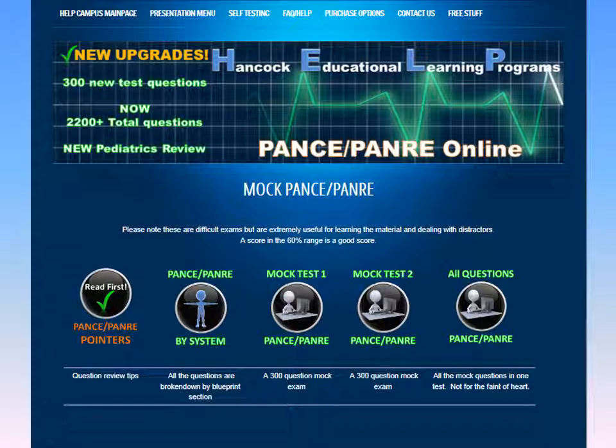Let's take a look at our mock PANCE PANRE. We have over 600 PANCE PANRE questions in our review. Our questions have been written by Dr. Morton Diamond, who sat on the NCCPA test-taking committee and wrote for the PANCE and PANRE for a number of years. This gives you a true-to-life PANCE PANRE experience and helps you hone your skills to the best of your ability.